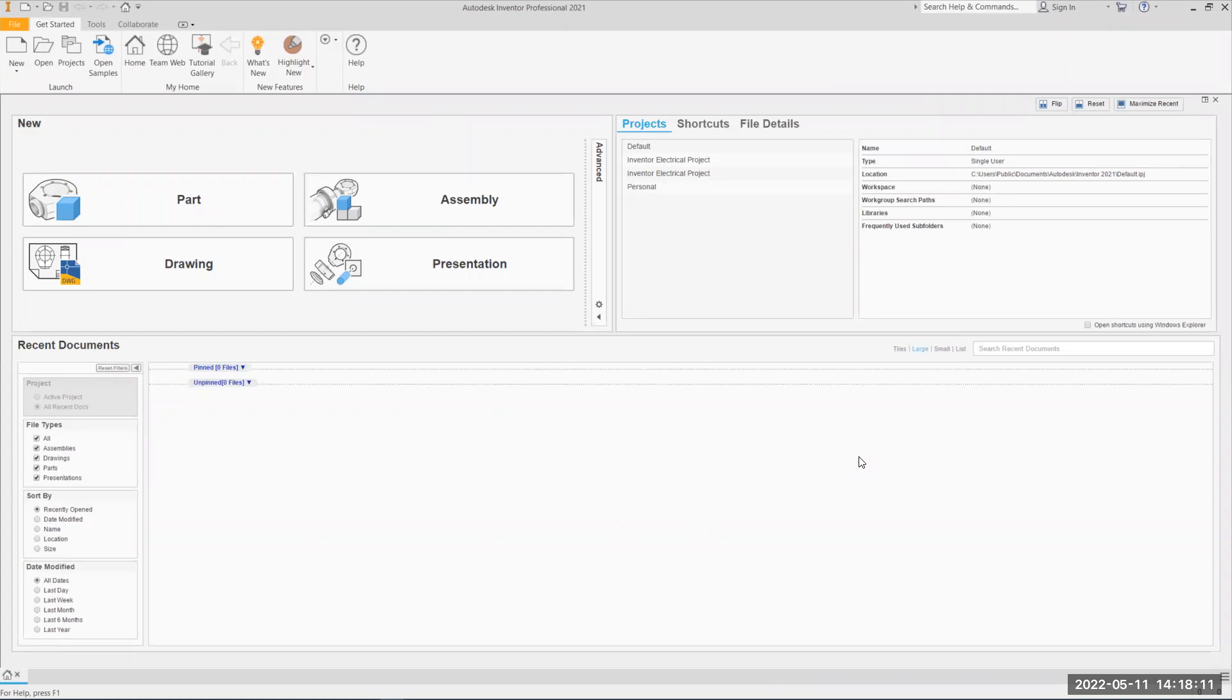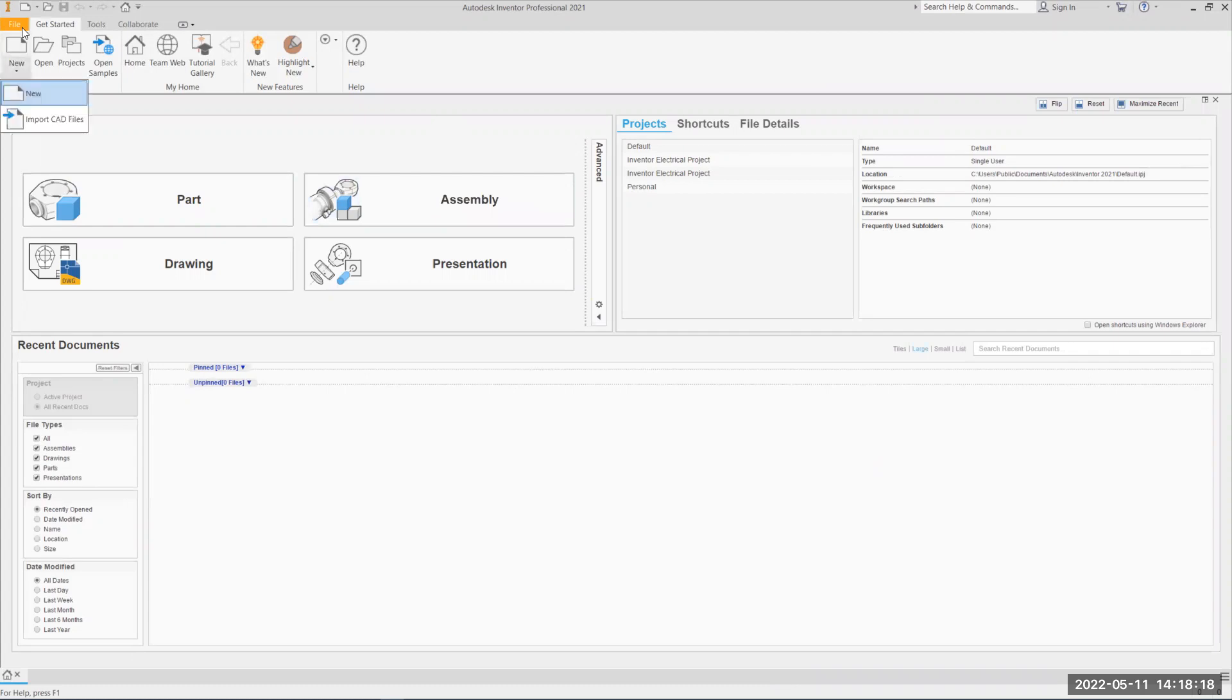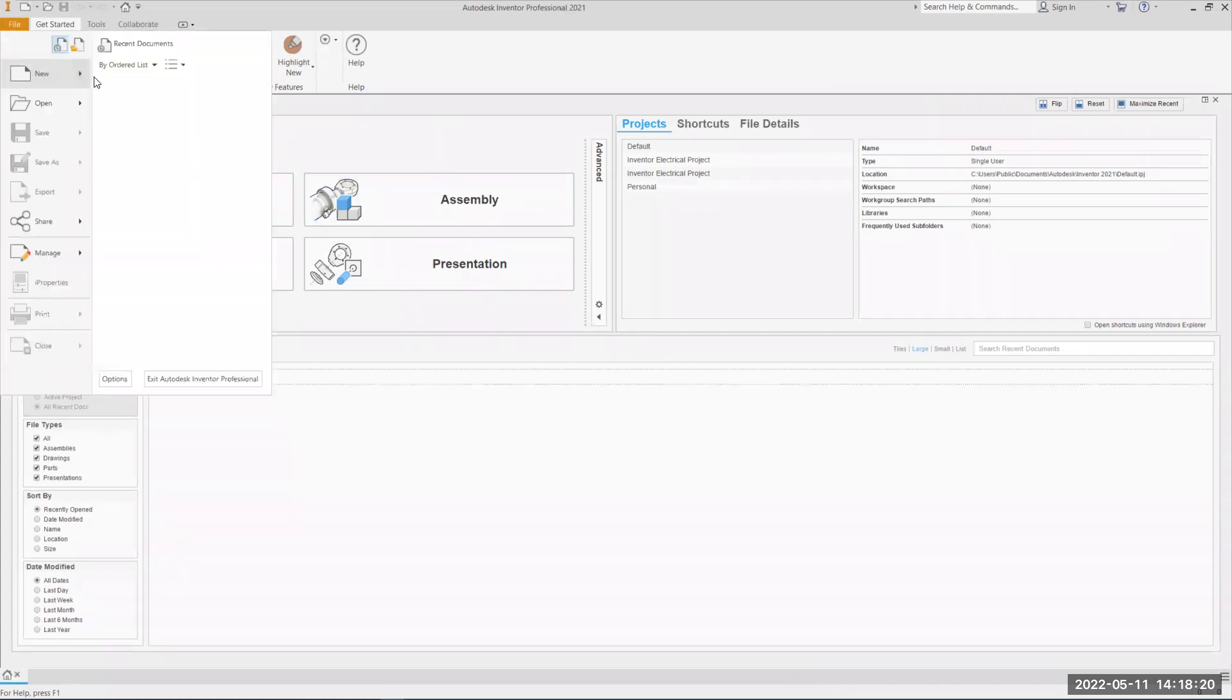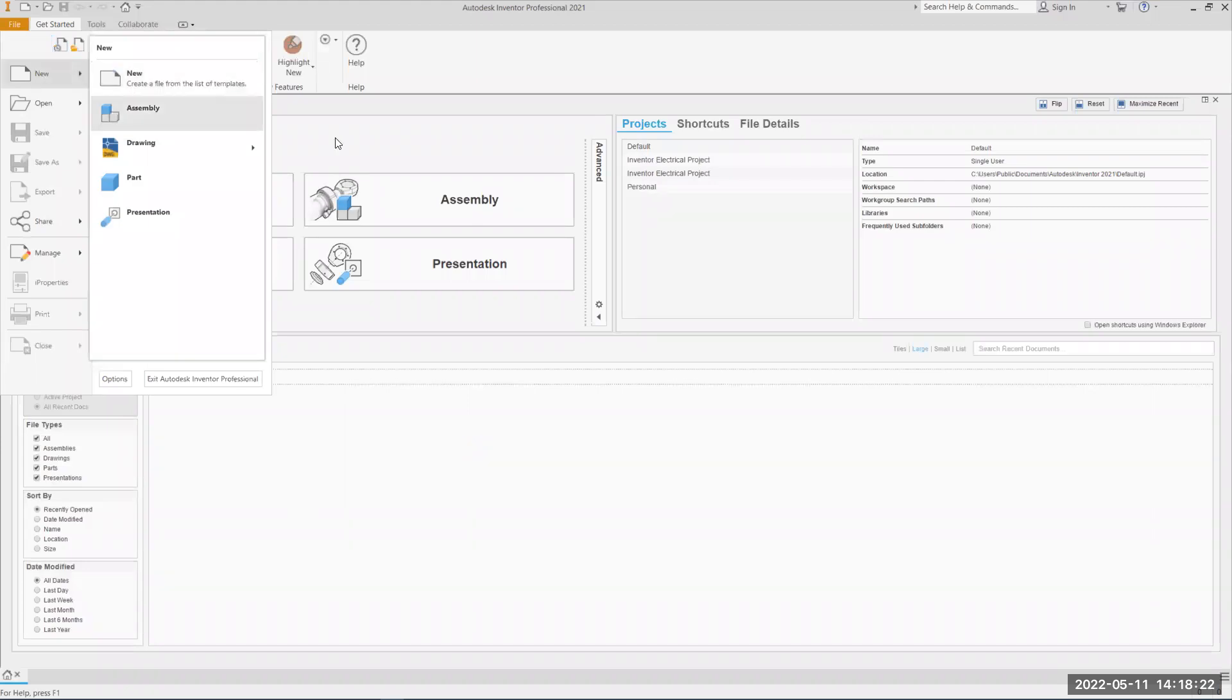It might be something about expert learning, if it's a first time opening Inventor. Eventually we're going to come here to assembly, or you can click up here, file, new, and then you can also get to assembly that way. I'll go ahead and do that.